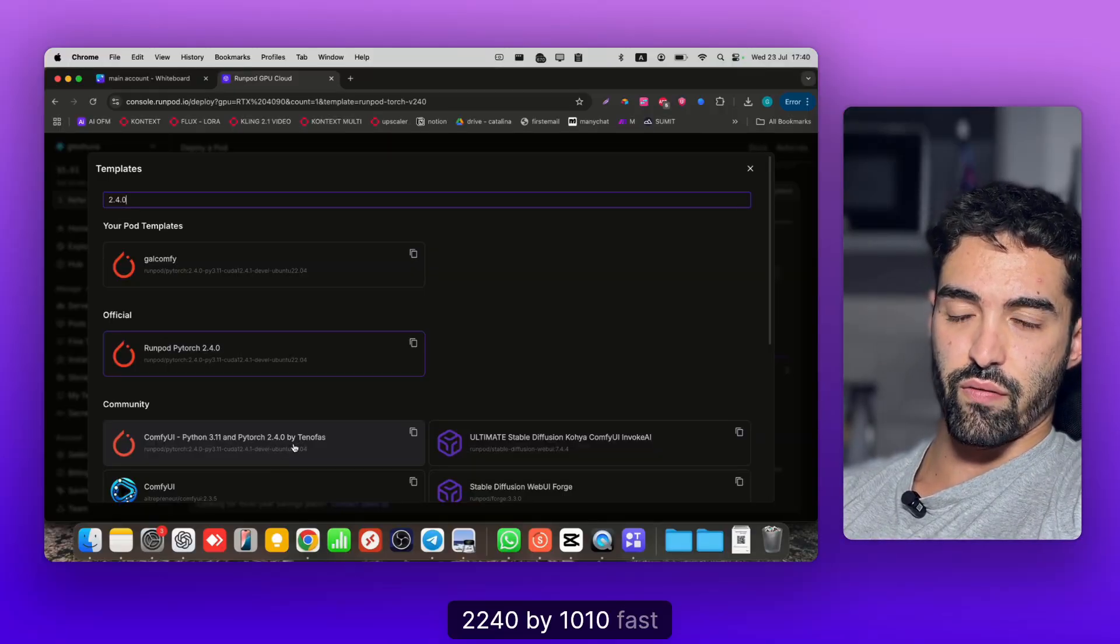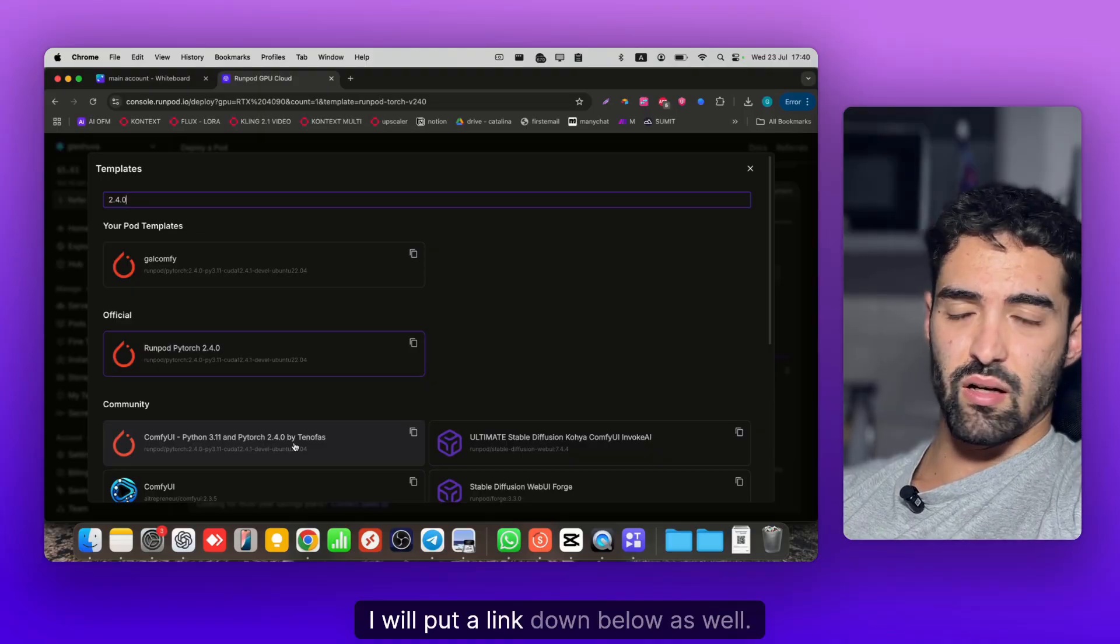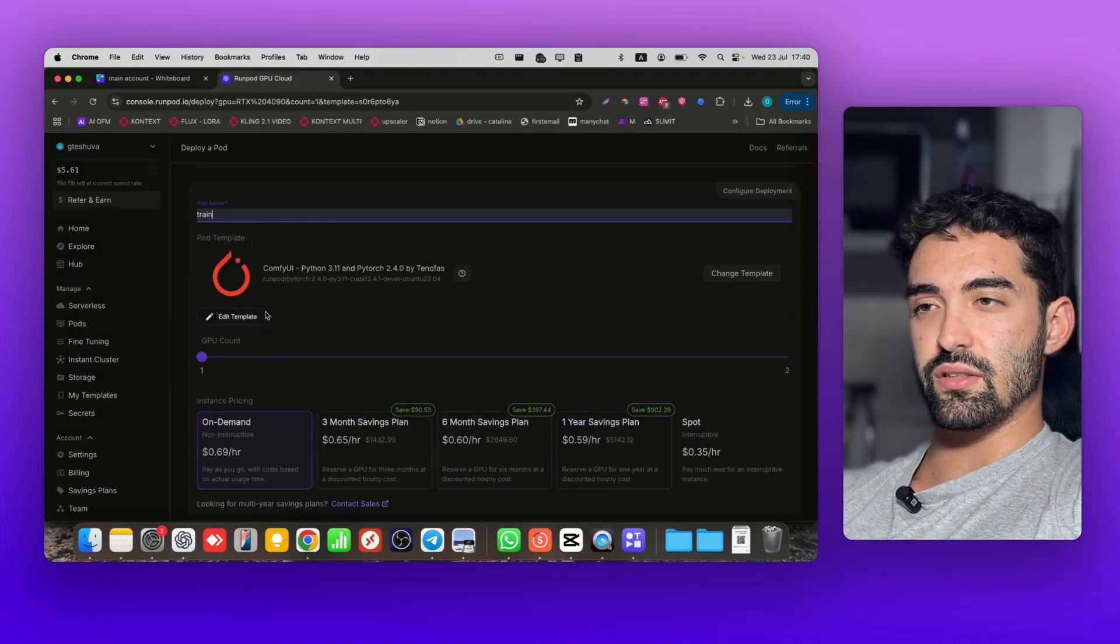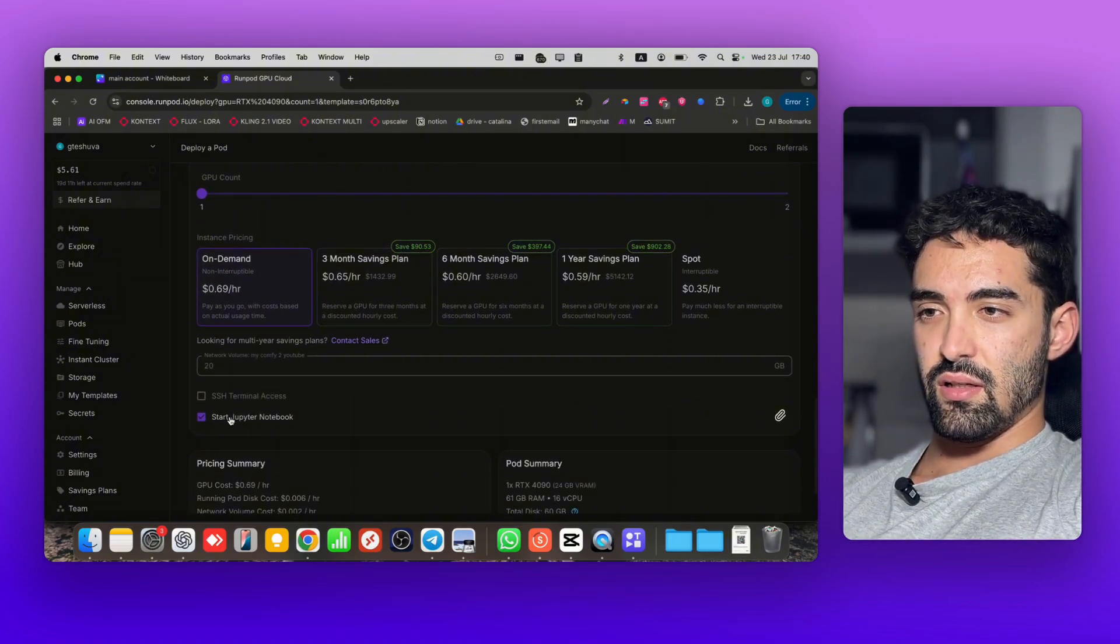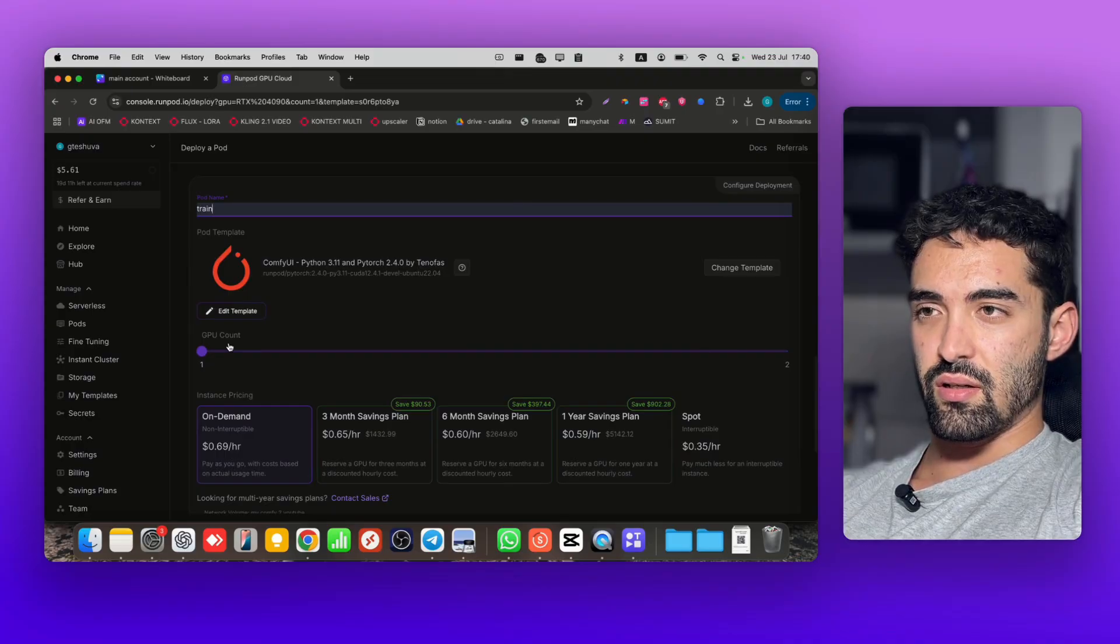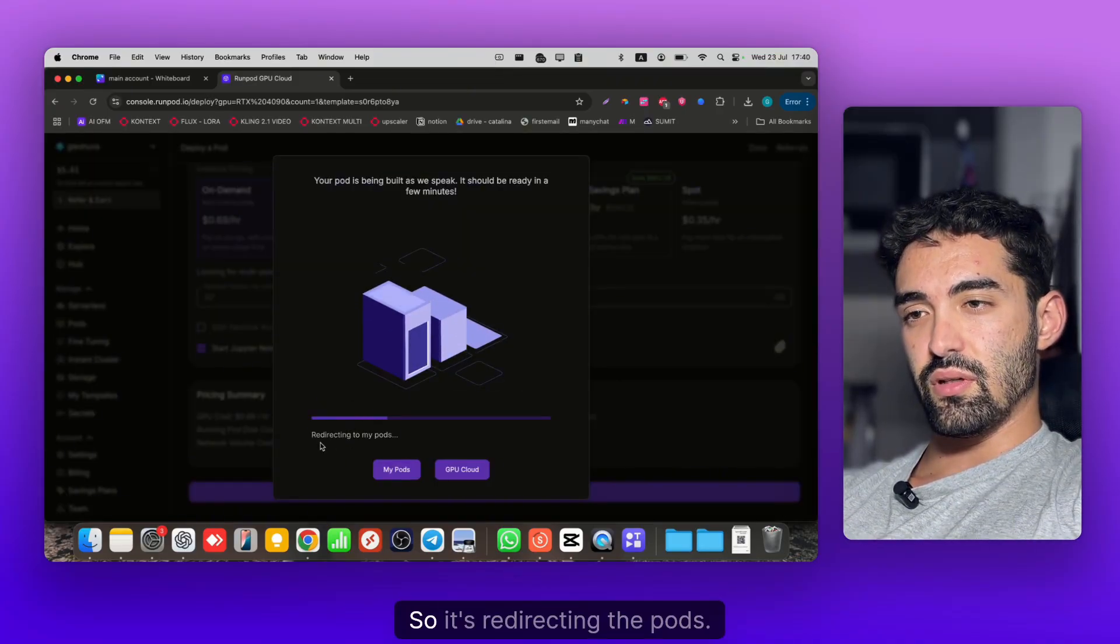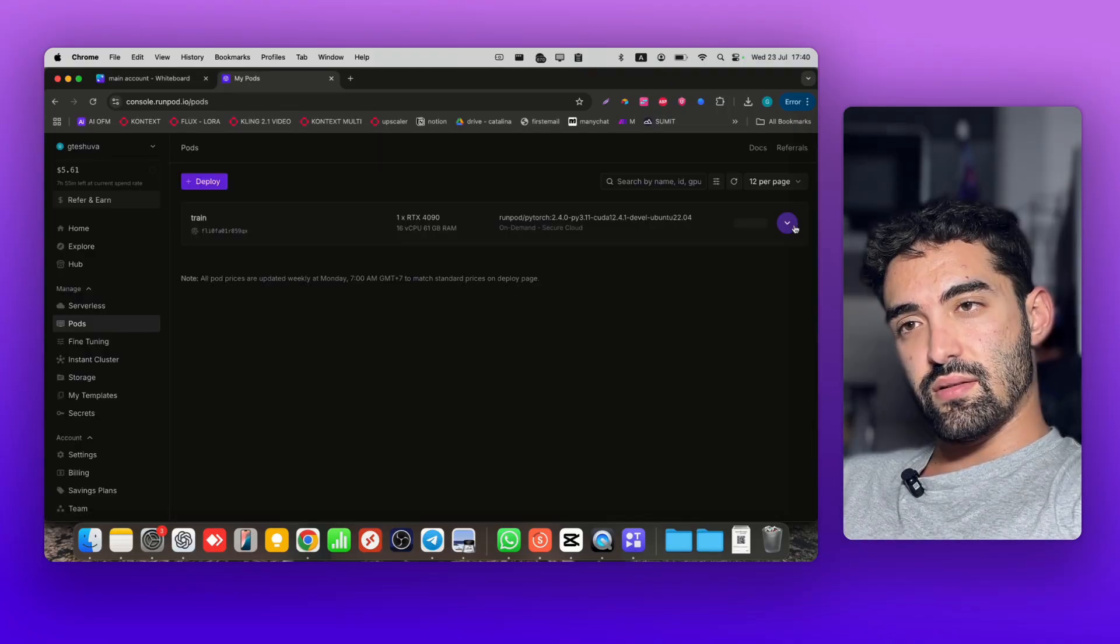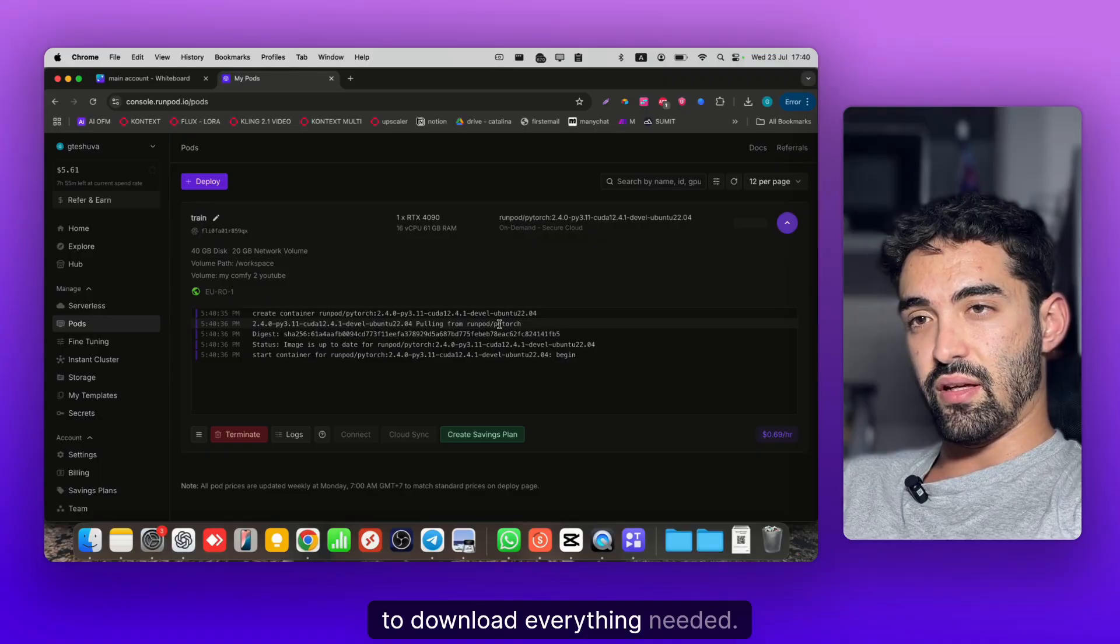You see ComfyUI Python 3.11 and PyTorch 2.4.0 by TensoArt. This is all you need to remember, I'll put a link down below as well. Choose this one and we'll call it Train for this instance. You don't need to touch the other stuff, just click Deploy on Demand.